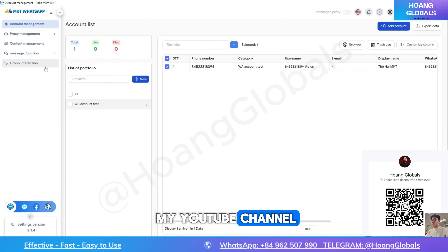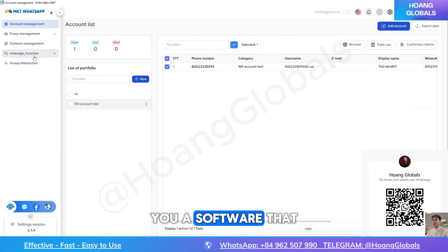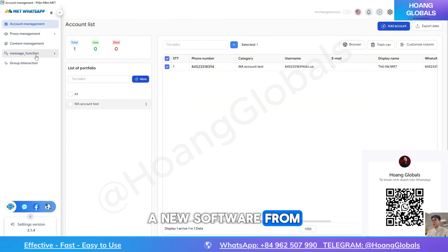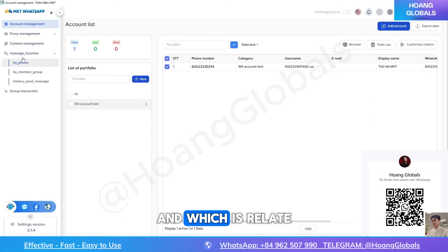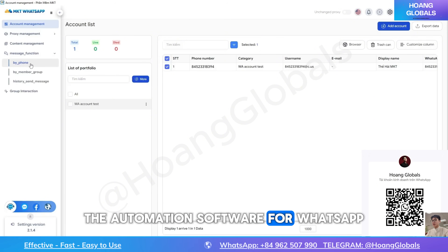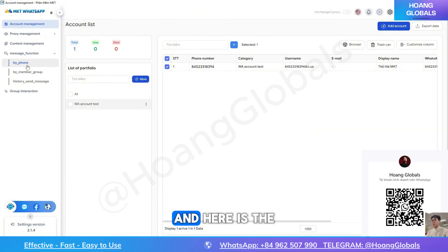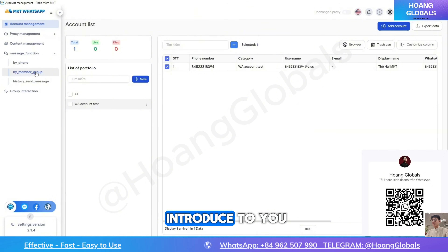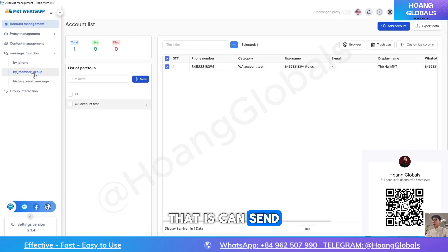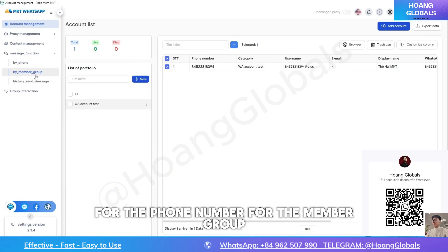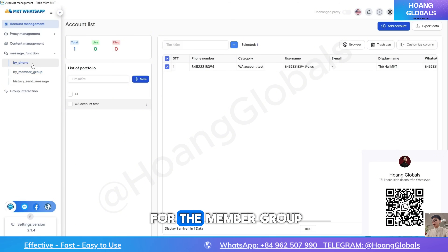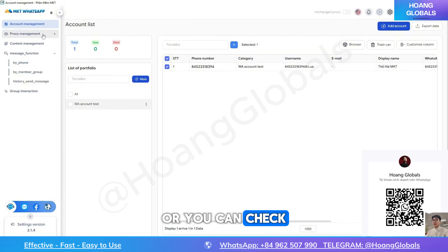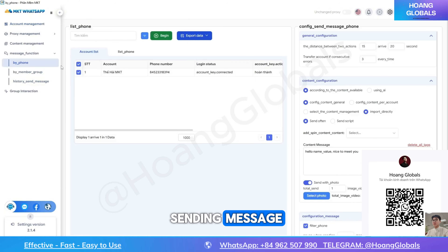Hello, welcome back to my YouTube channel. In this video I will introduce to you a new software from our company, which is an automation software for WhatsApp. The main feature I want to introduce is that it can send messages automatically to phone numbers or group members, and you can also check the history of sent messages.